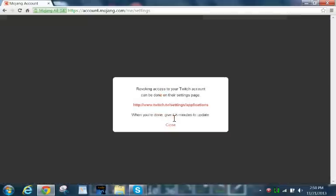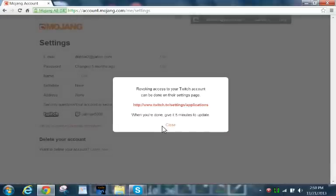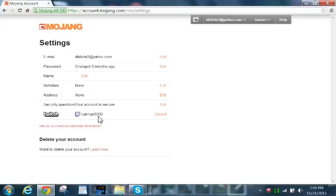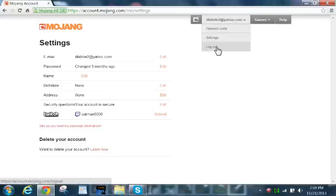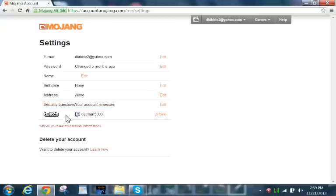So I'll unbind and I'll show you how to do it. Revoking a Twitch account can be done on the settings page. Actually, I won't do that because, you know, just never mind. But anyways, so that's how you do it.